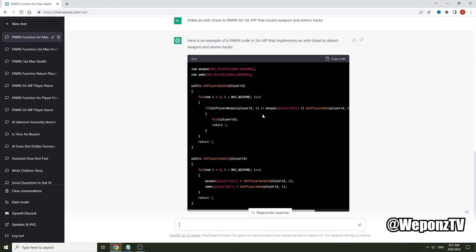Now it's output the code. Sometimes it won't output code that's actually going to work first go. As you can see here, max_weapons isn't defined. So there is no default definition for max_weapons. So you can either go define weapons like this and put 12, or you can just change all the max_weapons to 12 like this and it will actually work.